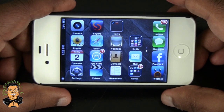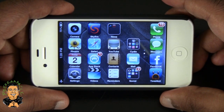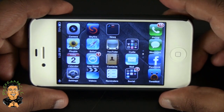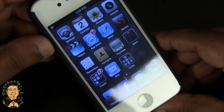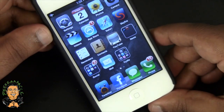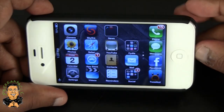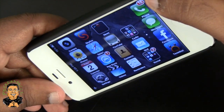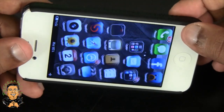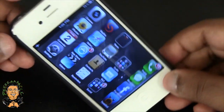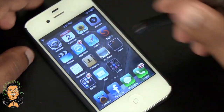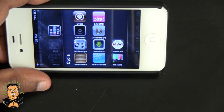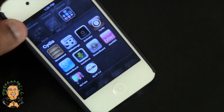This used to be called SB Rotator back in the day — I don't know if you guys remember that — but that was very laggy. As you can see, this has no lag at all. It just gives a little more style to your home screen. And when you go into your folders, it does the same thing there too.